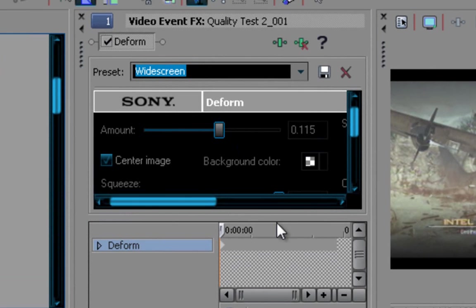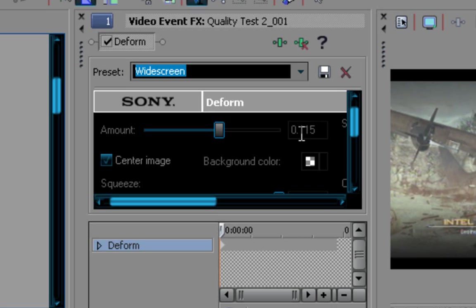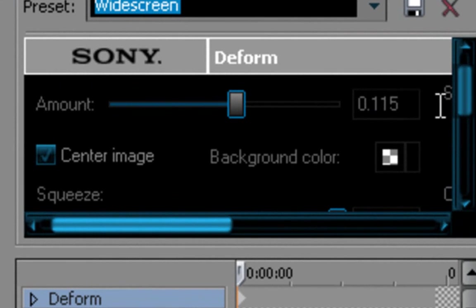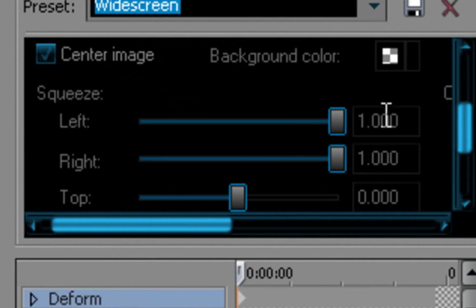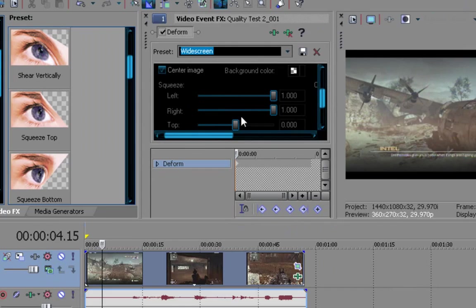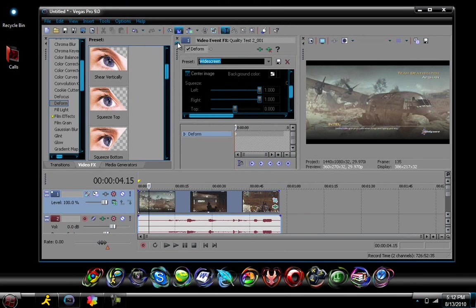That's after you drag and reset to none, everything's gonna be 0, just change it to 0.115. You'll squeeze the left, make it all the way to the right, and your right, make it all the way to the right. Alright, leave everything else alone, that's it, just close that.